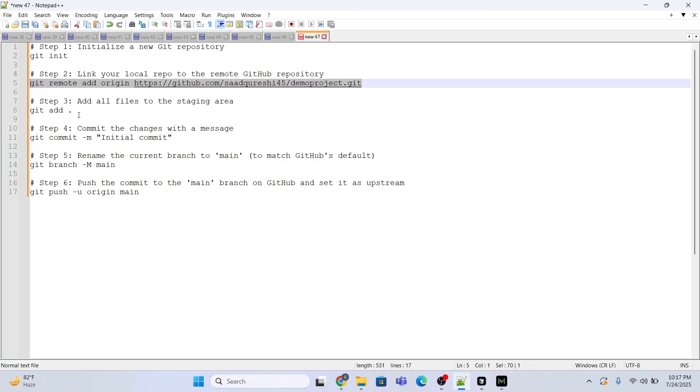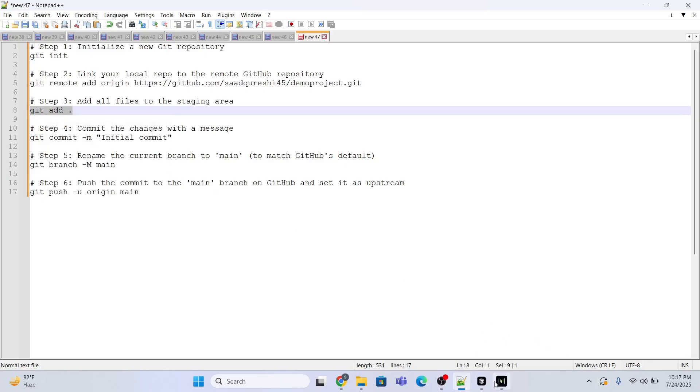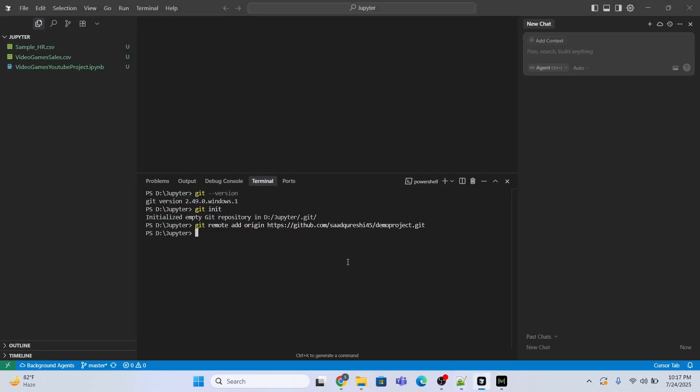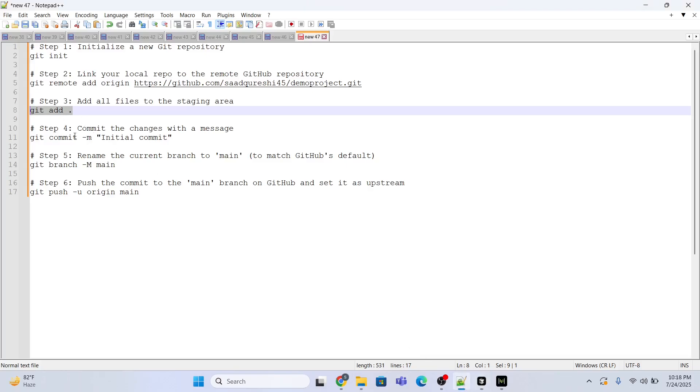For that you will be using the command git add space dot. So the dot means that you have to put all the files. If you want to mention any specific file you can also do that, but I want to put all the files in the staging area so for that I'll be using the dot command. Just copy and paste, this is the command git add space dot. Now enter, all the files are copied to the staging area.